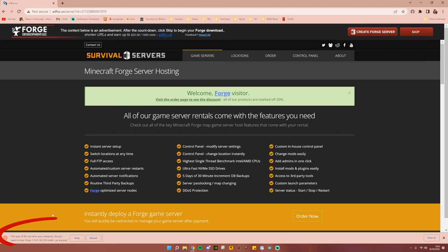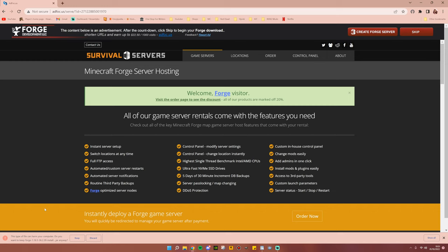Now you will get this warning coming up. Do not worry, this is simply because your PC does not know where you have gotten this jar file from. And as long as you have gotten it from the official Forge site, this is perfectly fine. Go ahead and click Keep.